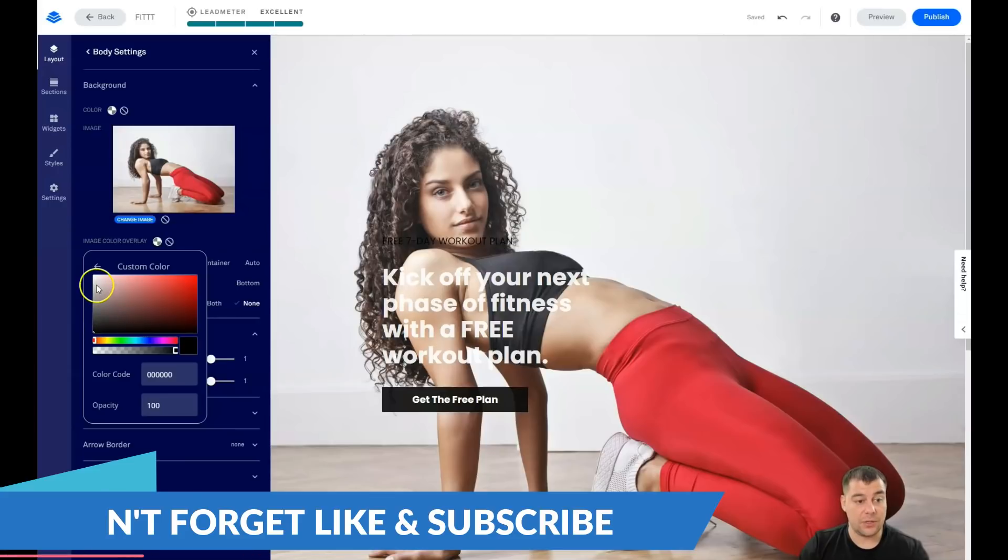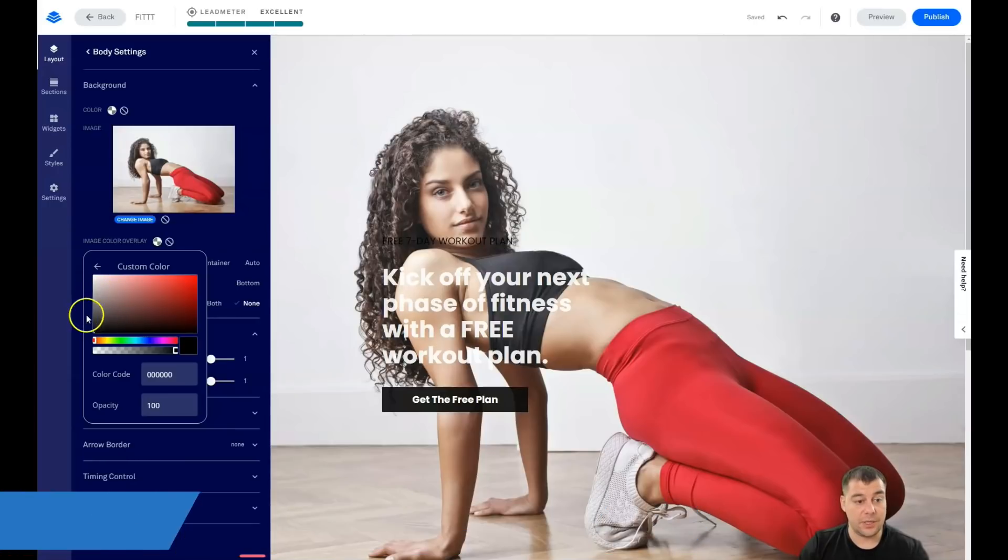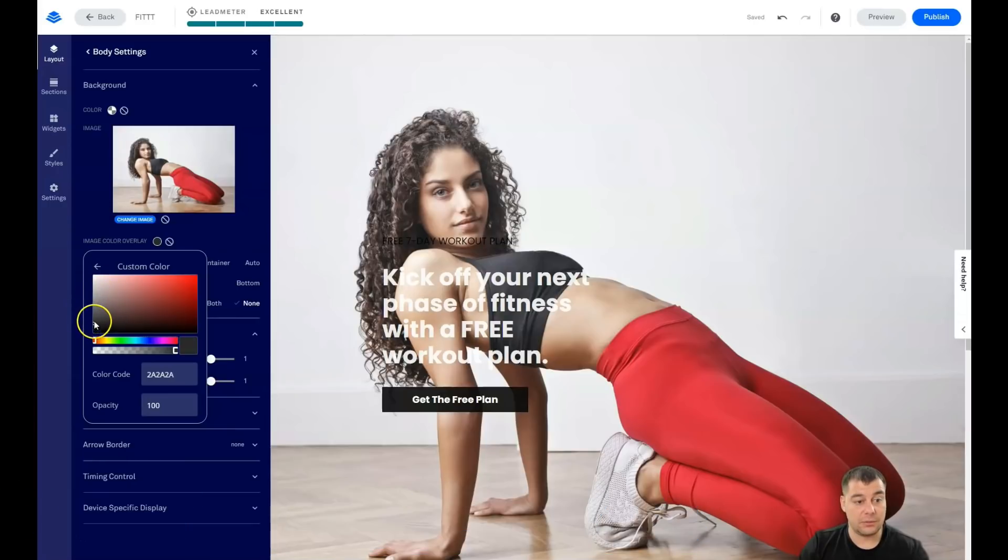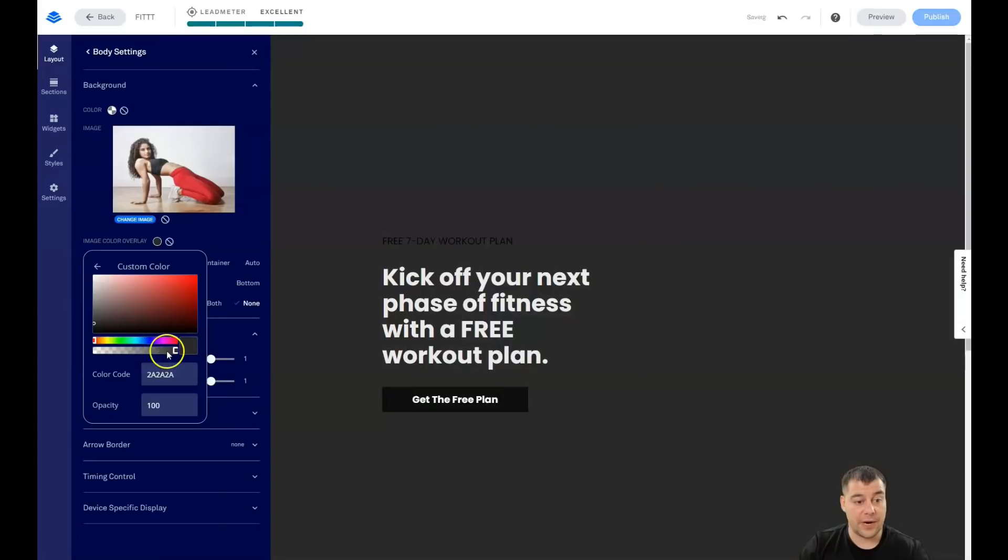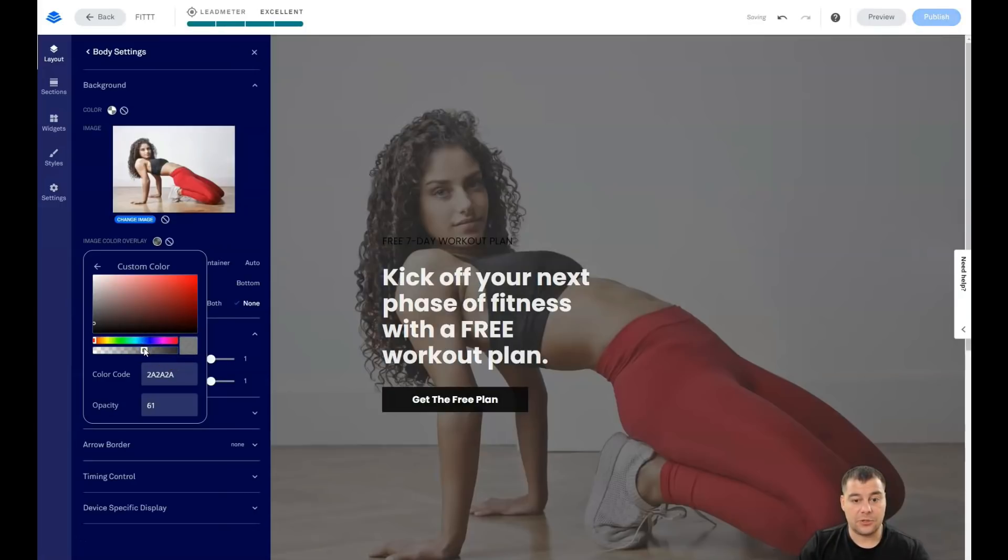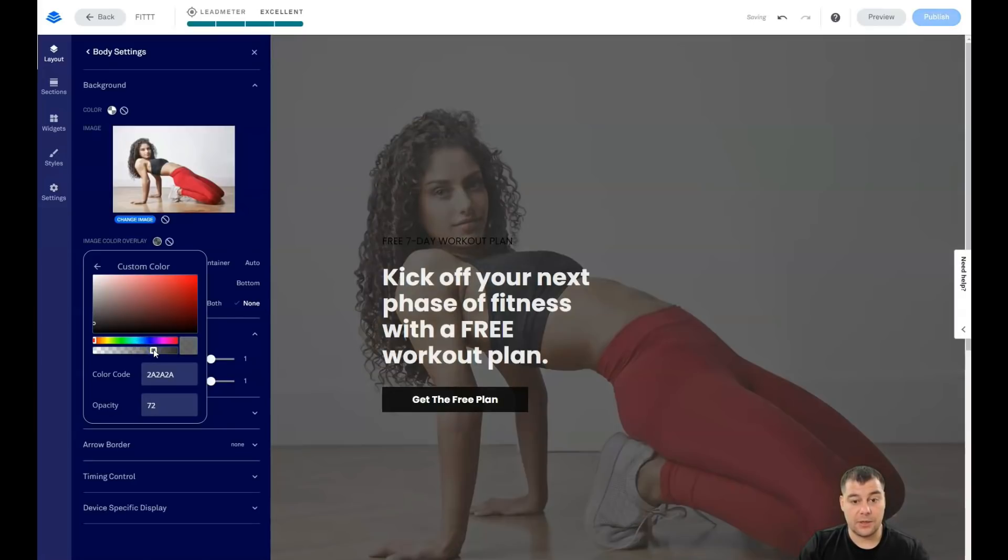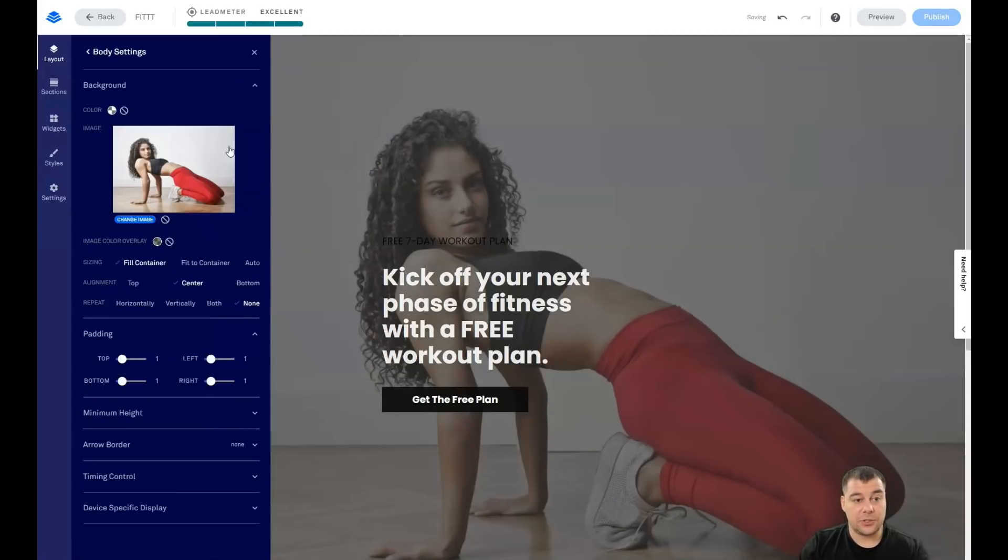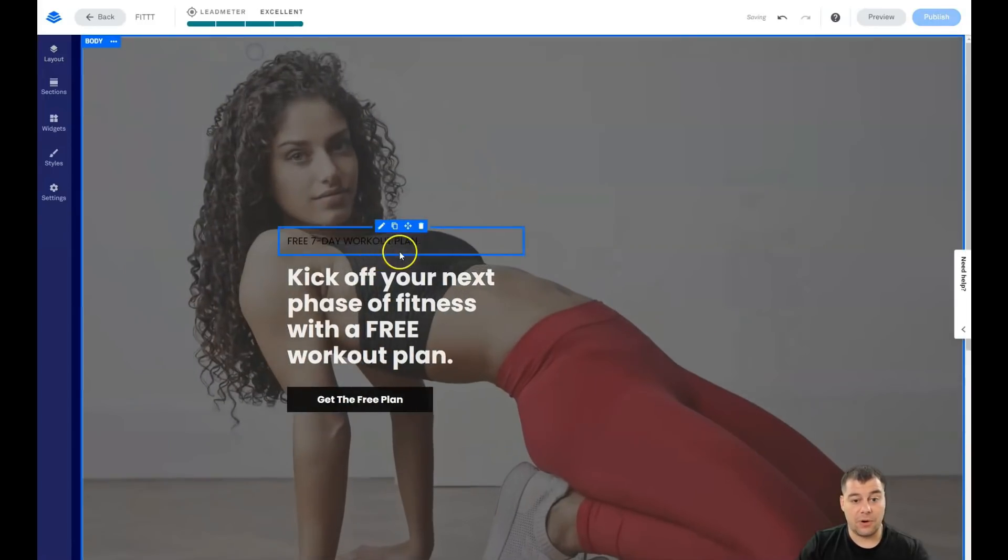I want it to be gray and we change the opacity. And you see, the girl is still there. And we can see the picture and we can see the text right now.